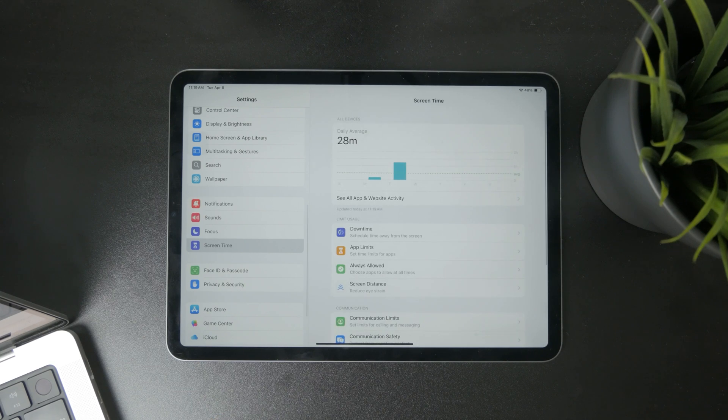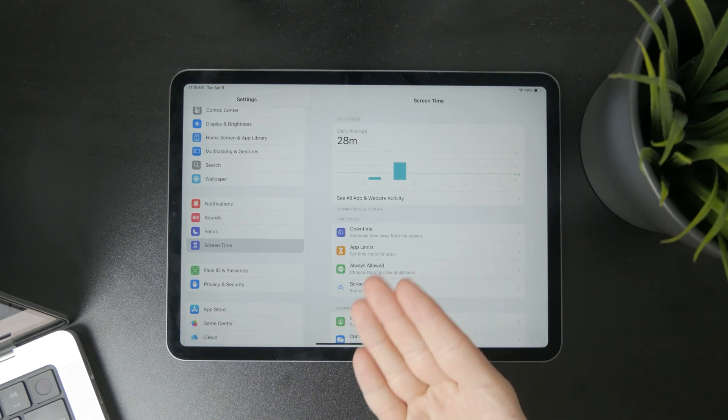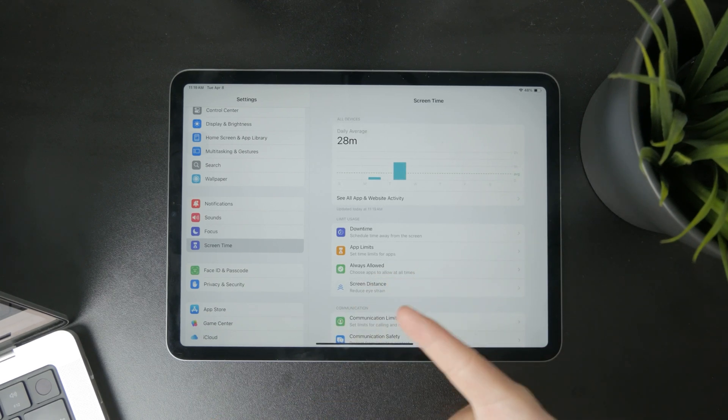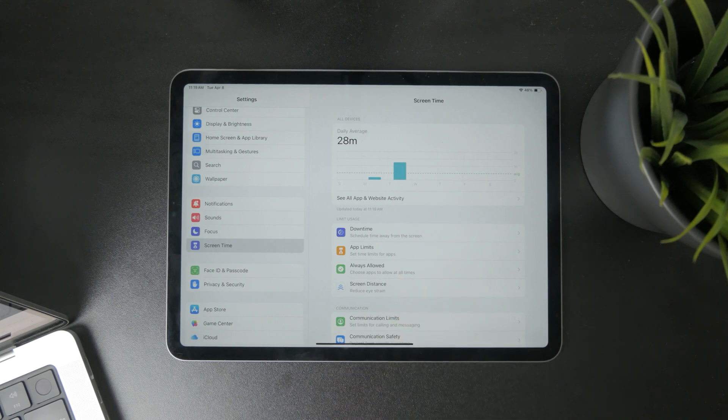Just tap on this and you can see a bunch of different things. If it's set up and turned on already, you can already browse the information and how long you've spent on the iPad.